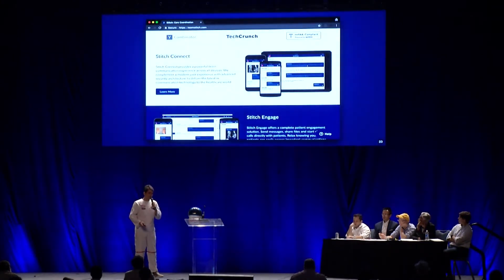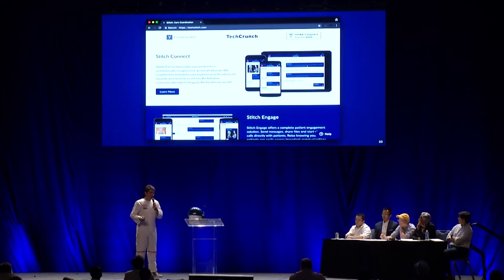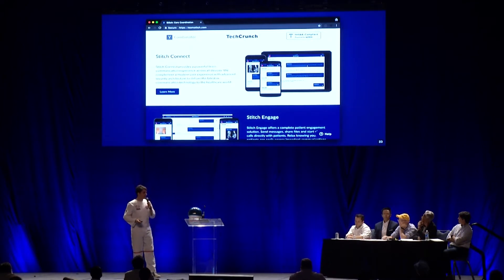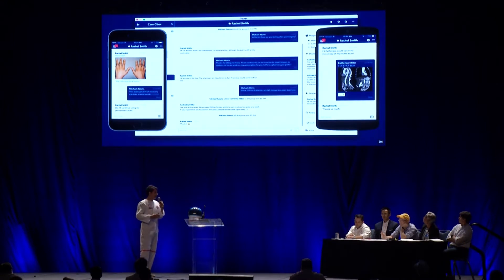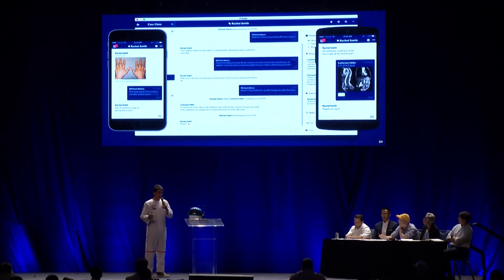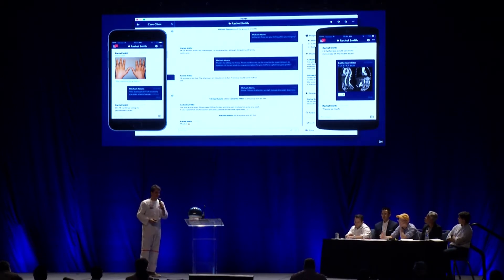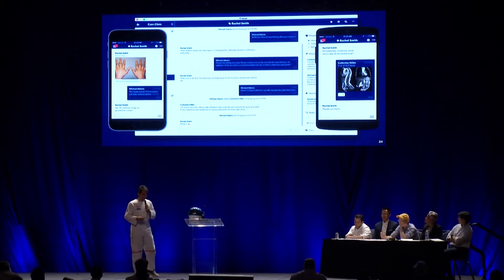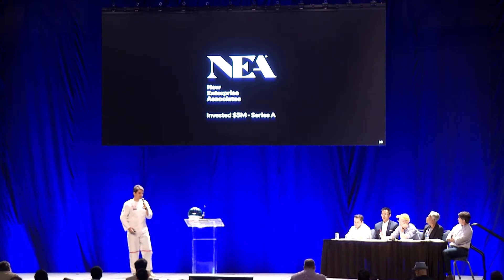We have another company called Steam Connect that built a Rocket Chat for hospitals. Every patient becomes a channel, and all the doctors are invited — even the x-ray machines. All exams get posted into the channel, and the team can discuss, talk to nurses, and order more exams. This really proved that we have traction in different industries.